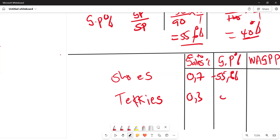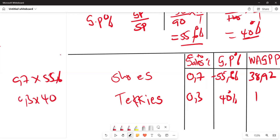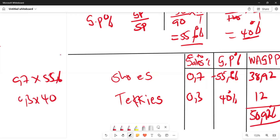To get the weighted average gross profit percentage: for shoes, 0.7 times 55.6 equals 38.92. For takkies, 0.3 times 40 equals 12. Adding the two: 38.92 plus 12 equals 50.92 percent. This is your total weighted average gross profit percentage, which becomes the denominator.